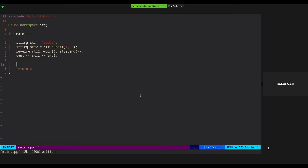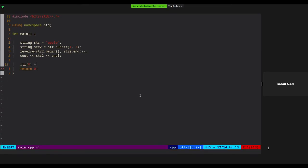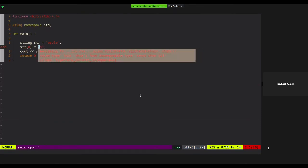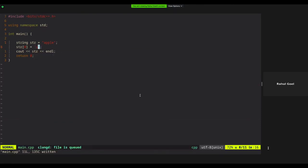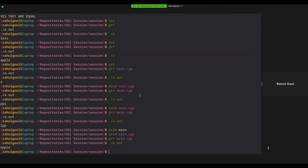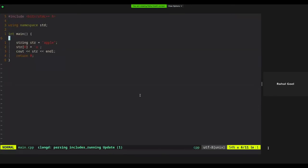To access or modify a particular character of the string, you use str[i] with the square bracket notation. For example, str[0] = 'b' changes the first character. Note that str.size() does not include the null character — you don't even have to worry about null characters when using C++ strings.